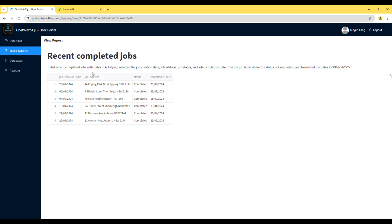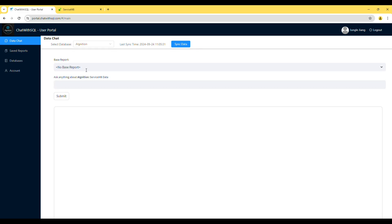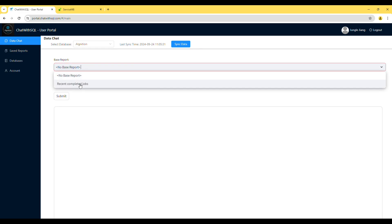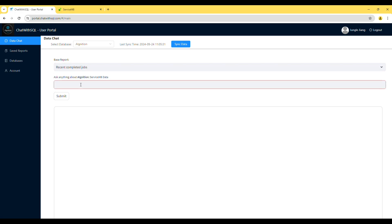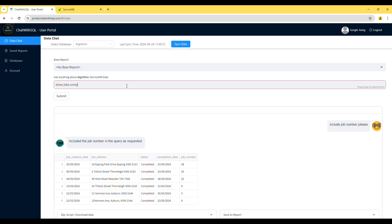Now, come back to the Data Chat. You can see that the Saved Report appears in the Base Report drop-down list. Select it if you would like to use it as the foundation of your next data query. Feel free to modify the base query to suit your needs, whether it's adding more data, changing the data format, or adjusting the date range. Just ask the bot and it will handle it for you.